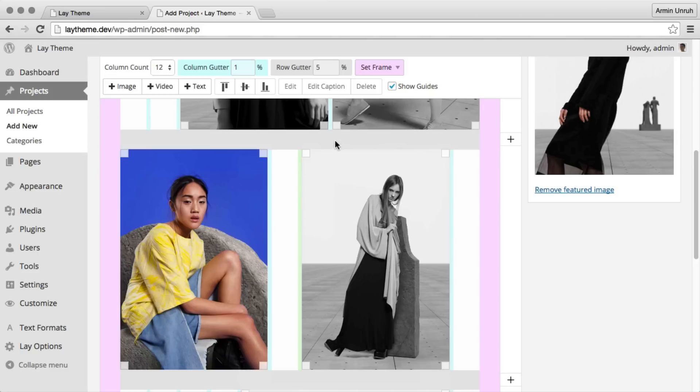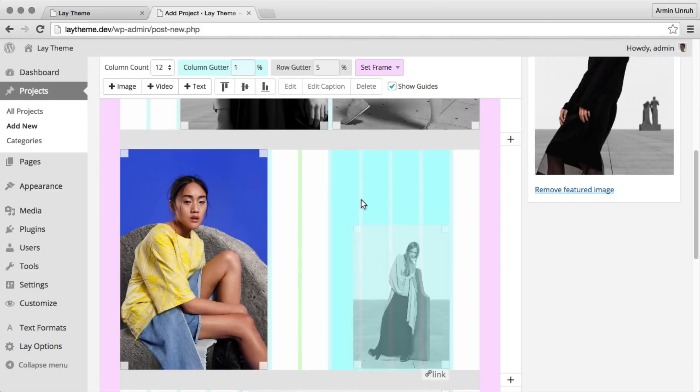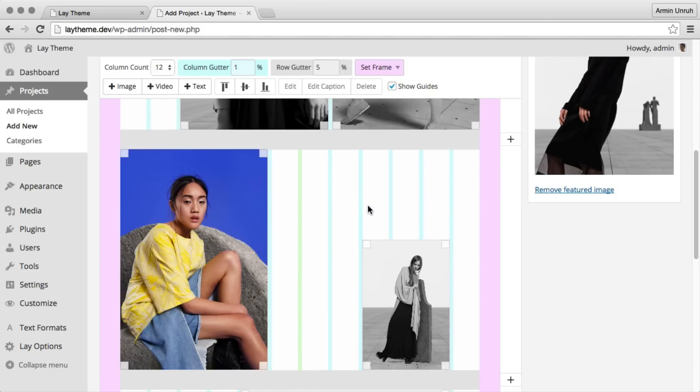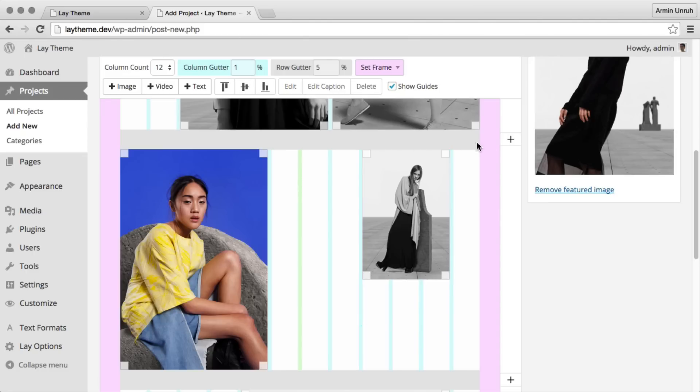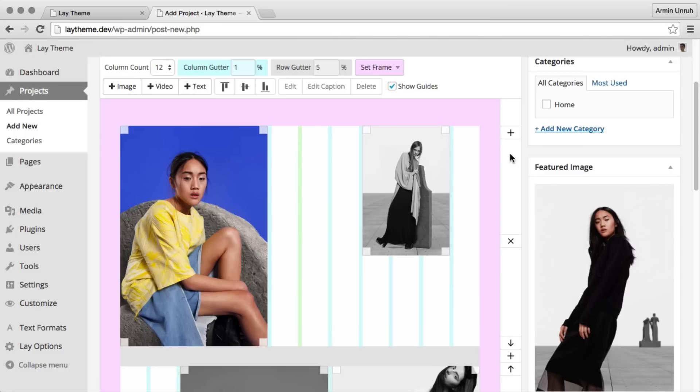I can resize them with dragging the corners. I can align the images. I can move the rows.